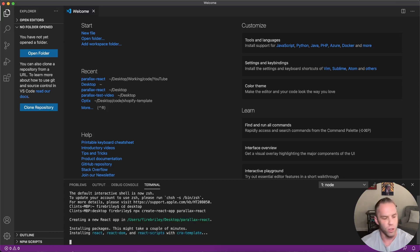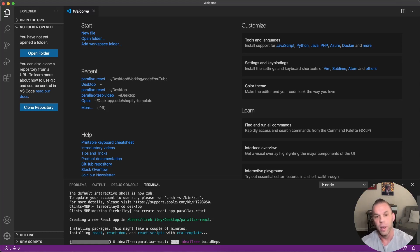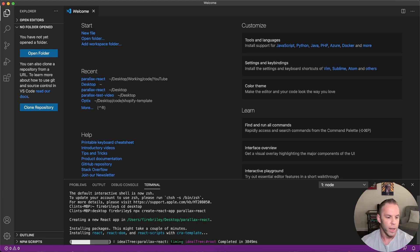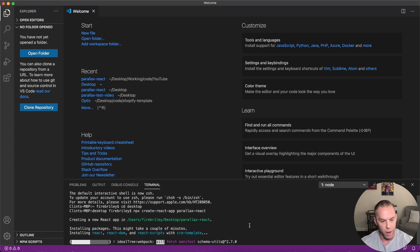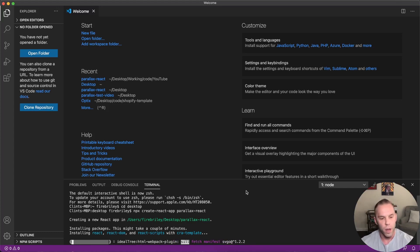This is just going to create a simple, very basic React application. It might take just a few minutes depending on what kind of computer you're running. I'm on a MacBook Pro so not too bad but not too fast either.